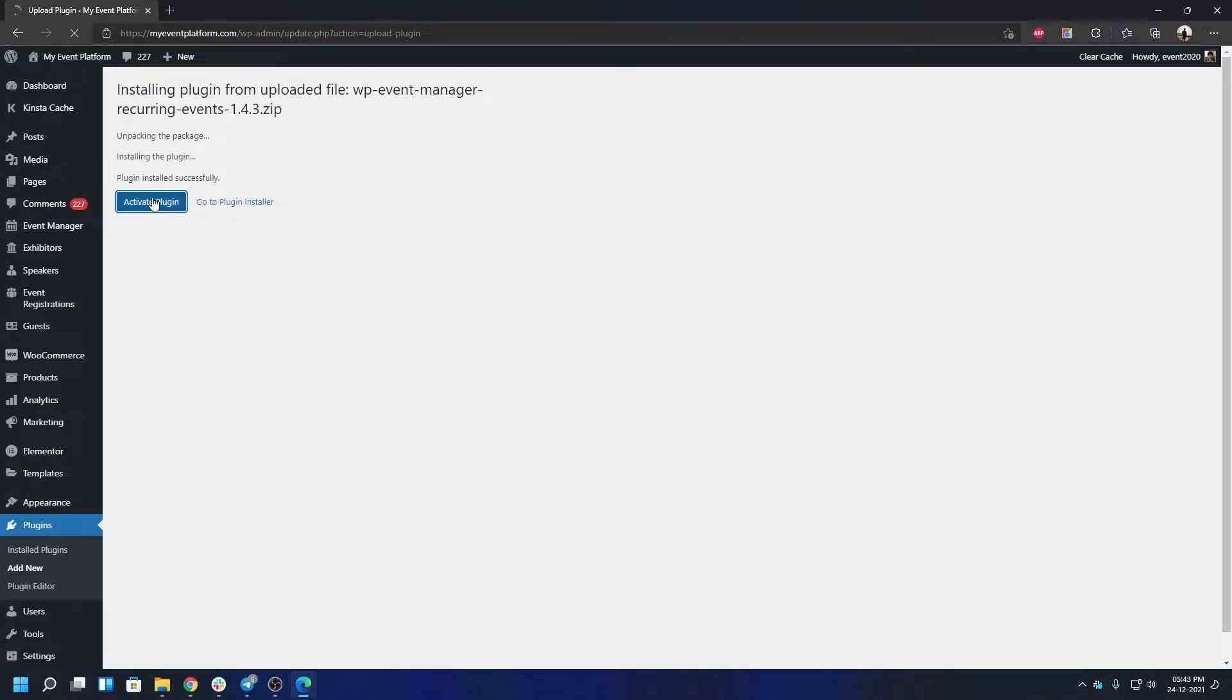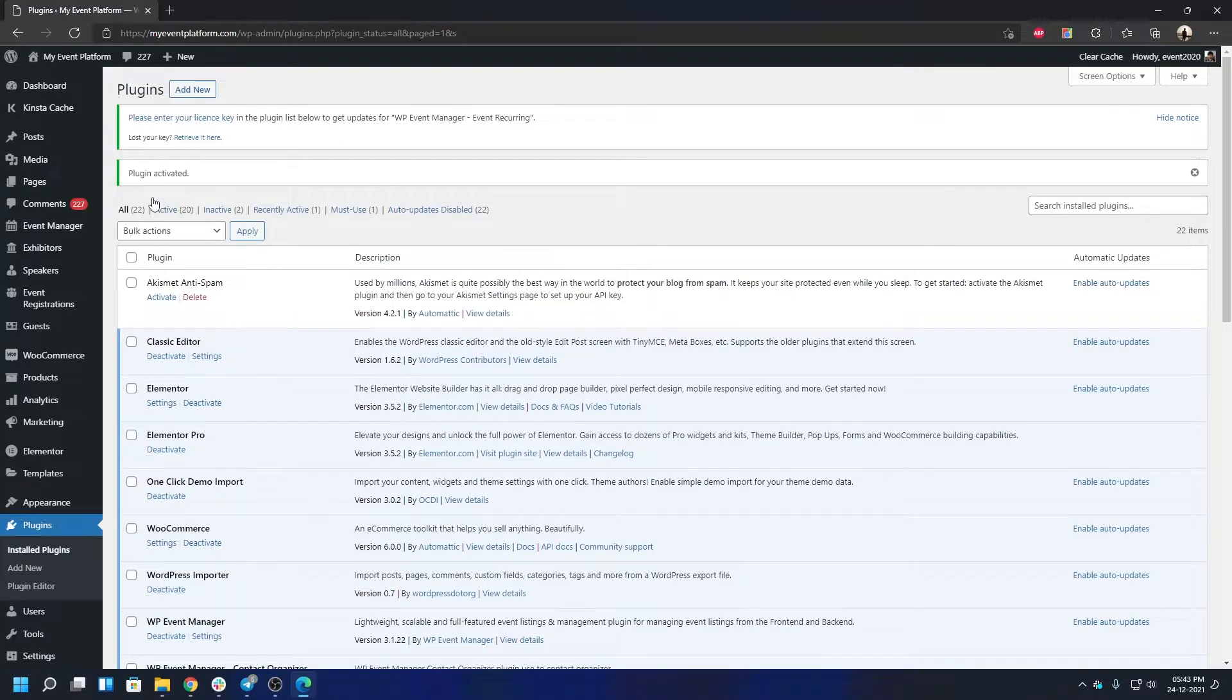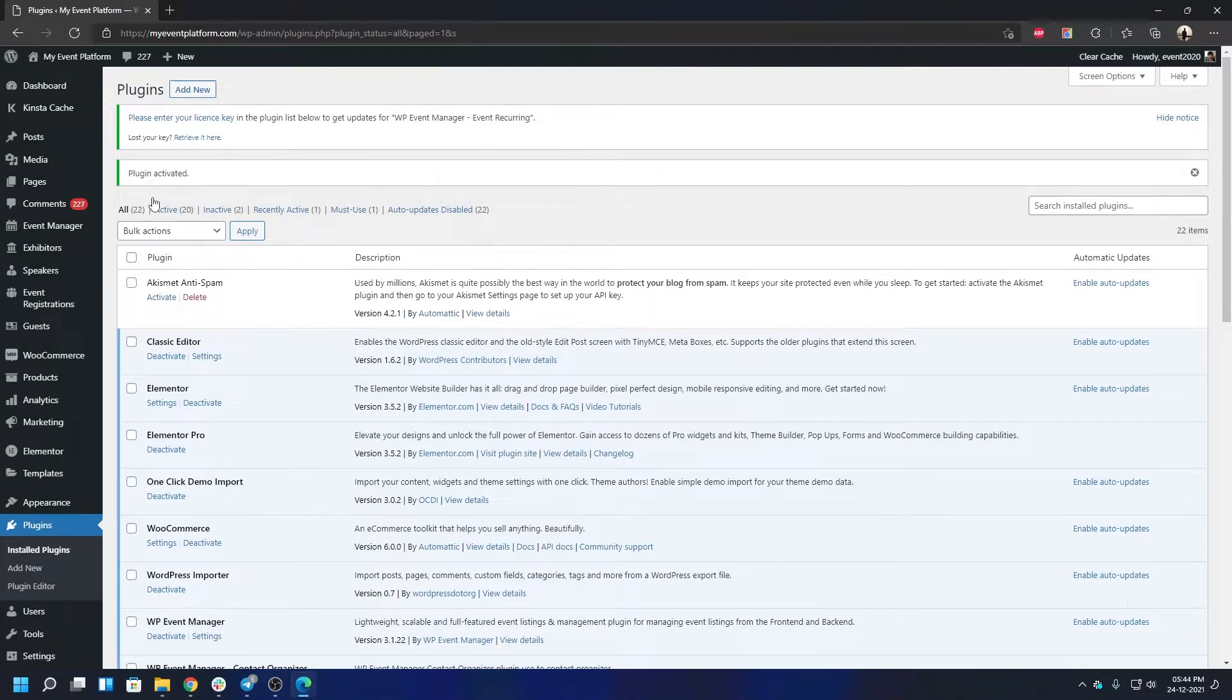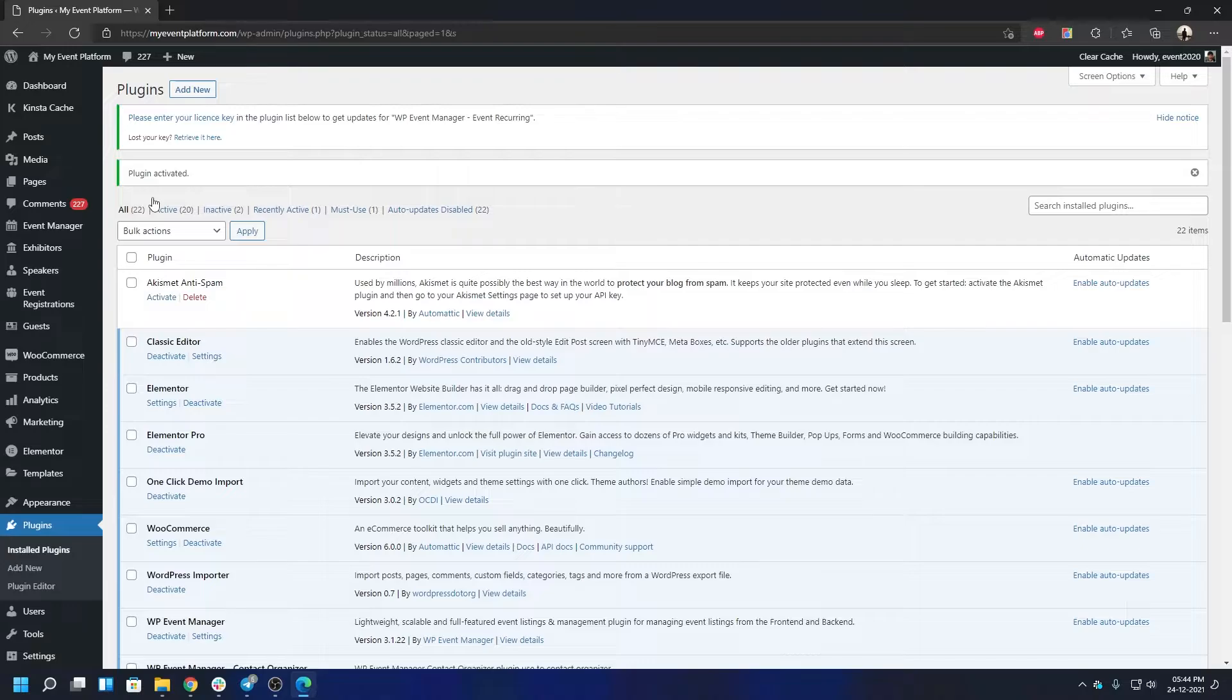This goes ahead and activates the actual plugin on the WordPress environment. There's one more step before you start using the plugin—you will have to activate the license for it. The license can be found in your official email when you have purchased the add-on, or if you have lost it, you can retrieve it.